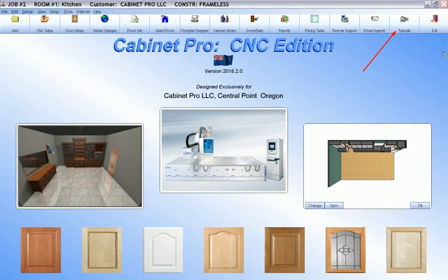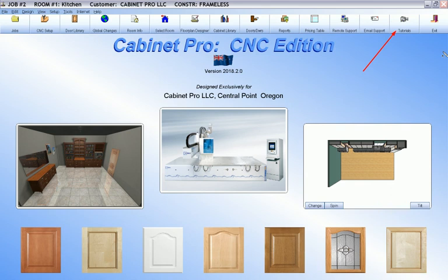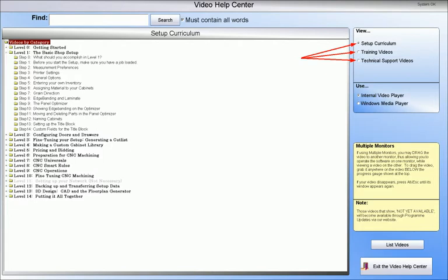To help you undertake learning and mastering CabinetPro or DoorPro as quickly as possible, we have prepared a number of video tutorials for you in our Video Help Center. The entire Video Help Center can be accessed by clicking the video icon at the opening screen. CabinetPro contains three different categories of video tutorials.